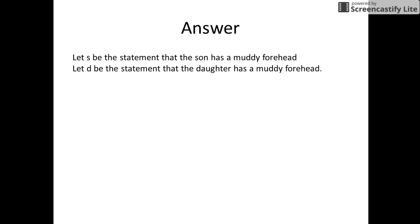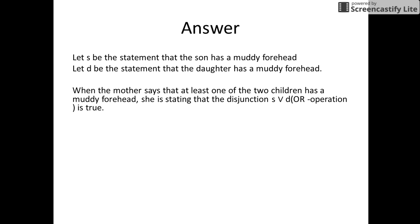Let us assume S is the statement that the son has a muddy forehead and D is the statement that the daughter has a muddy forehead. When the mother states that at least one of you has a muddy forehead, she is conveying that S union D is always true.